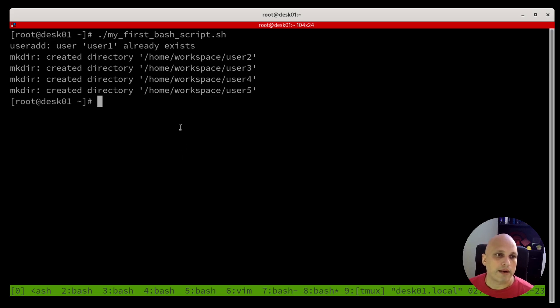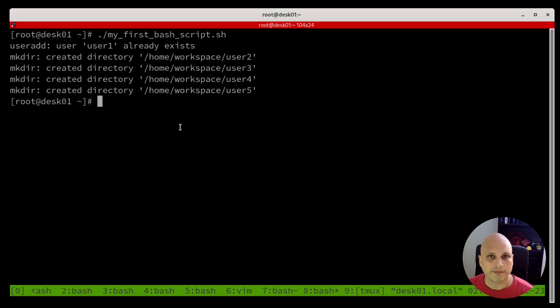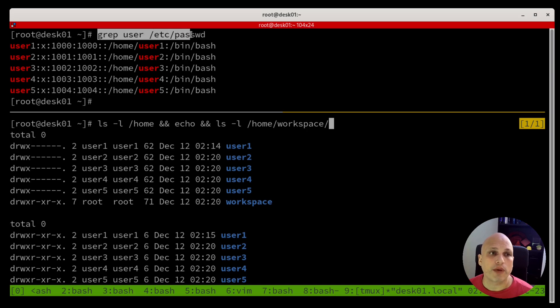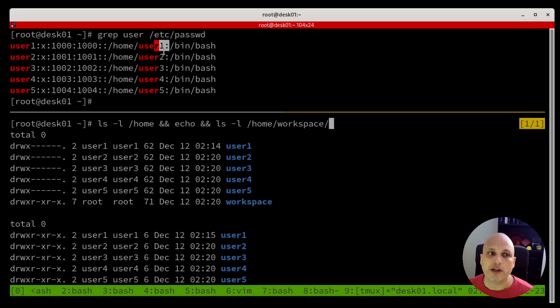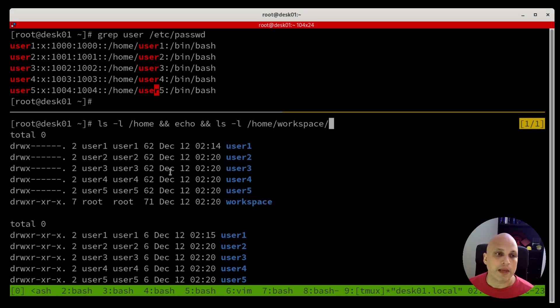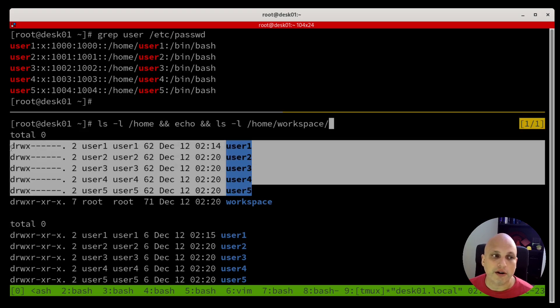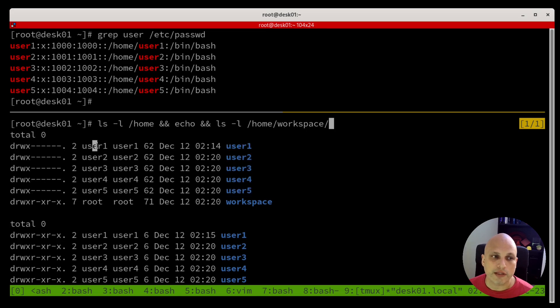All right, let's move it on. Our script was executed. What now? Let's do a double check one more time. Now we are grabbing user in our /etc/passwd and we can see all the users. One, two, three, four, and five. And also one more time, I'm checking the home contents and I can see all of them. And you can see user one, two, three, four and five and also the groups.